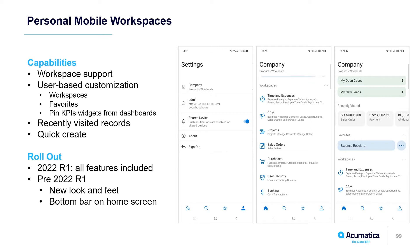The new look and feel and the toolbar at the bottom of the page will automatically be rolled out with your Android and iOS updates.